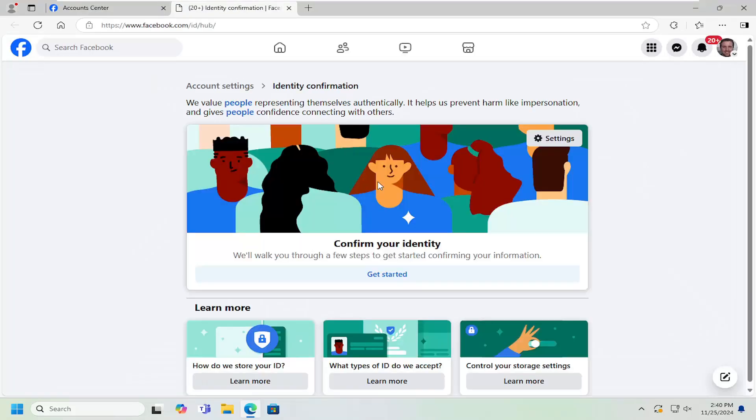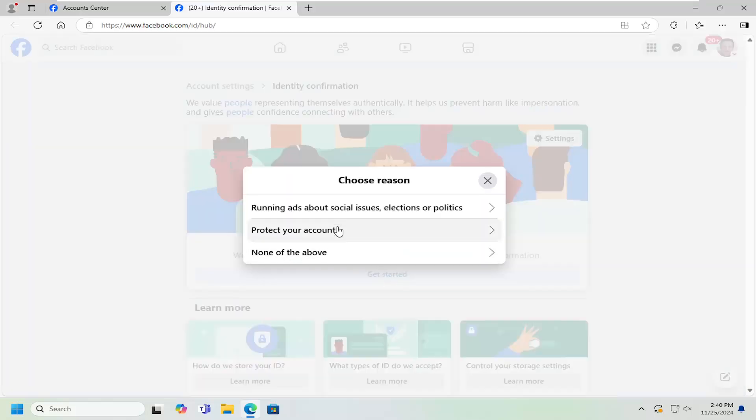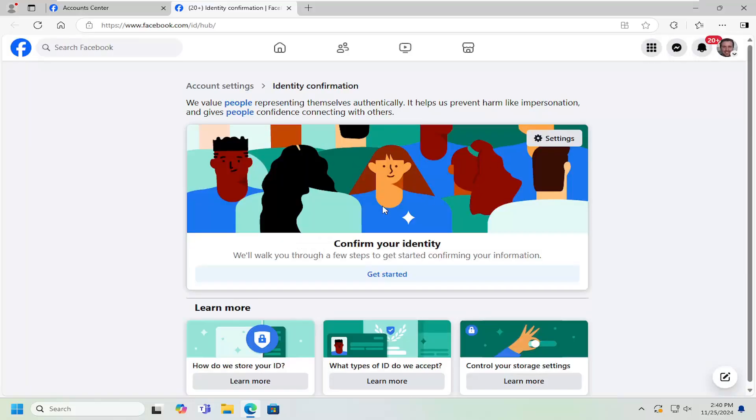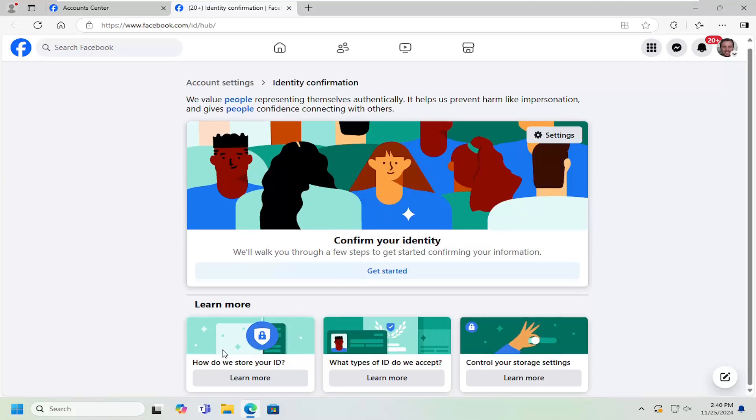And you can see that we can go ahead and confirm your identity by selecting the get started option. And then you can go ahead and proceed with confirming your identity. And you can read further literature about how they store your ID and what different types of ID they accept.